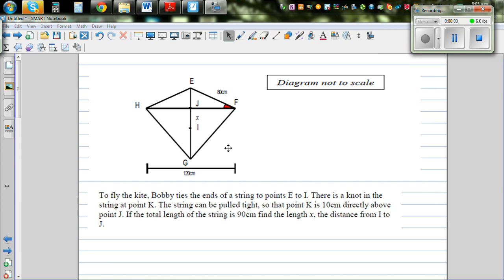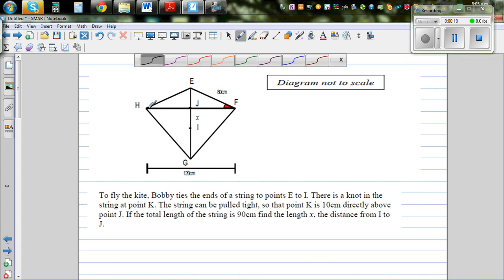This is a diagram of a kite. EF is given to be 80 cm and the length from H to F is 60. To fly the kite, tie the ends of a string to points E and I.